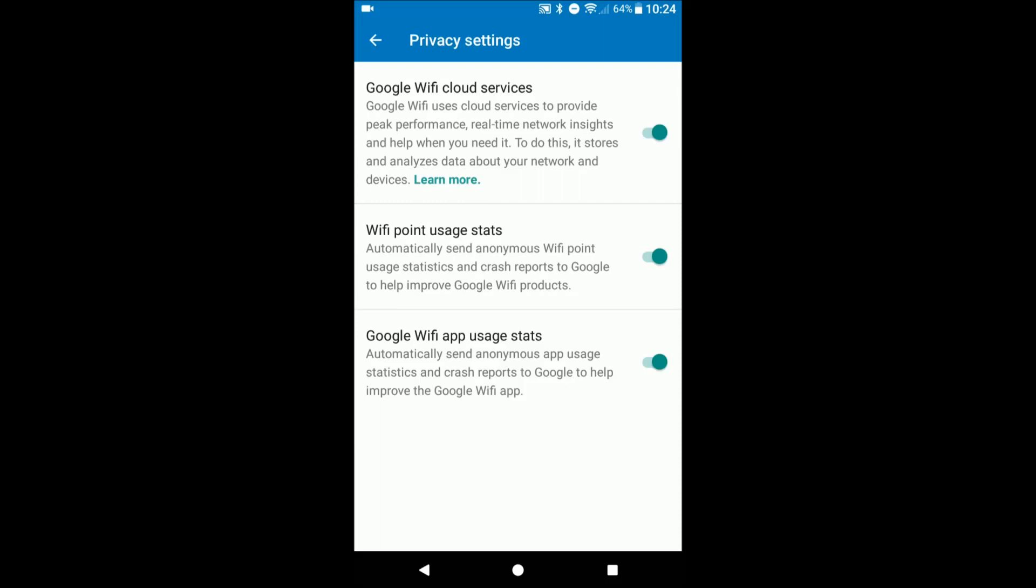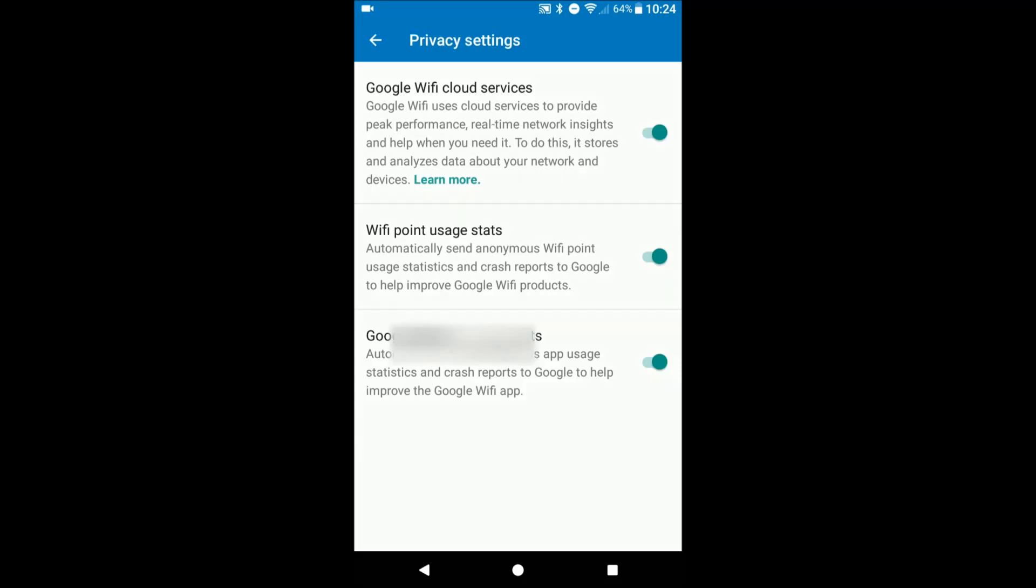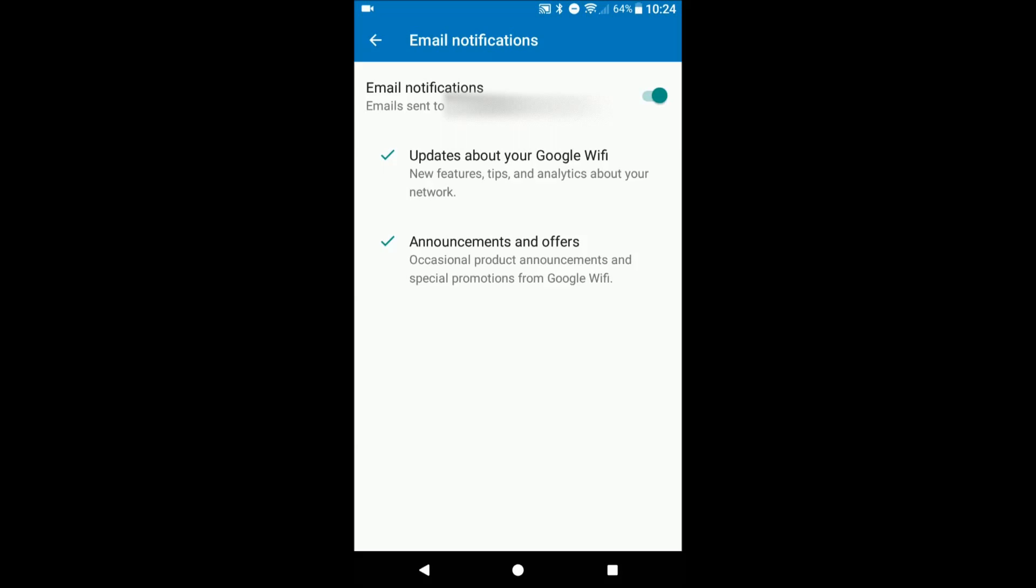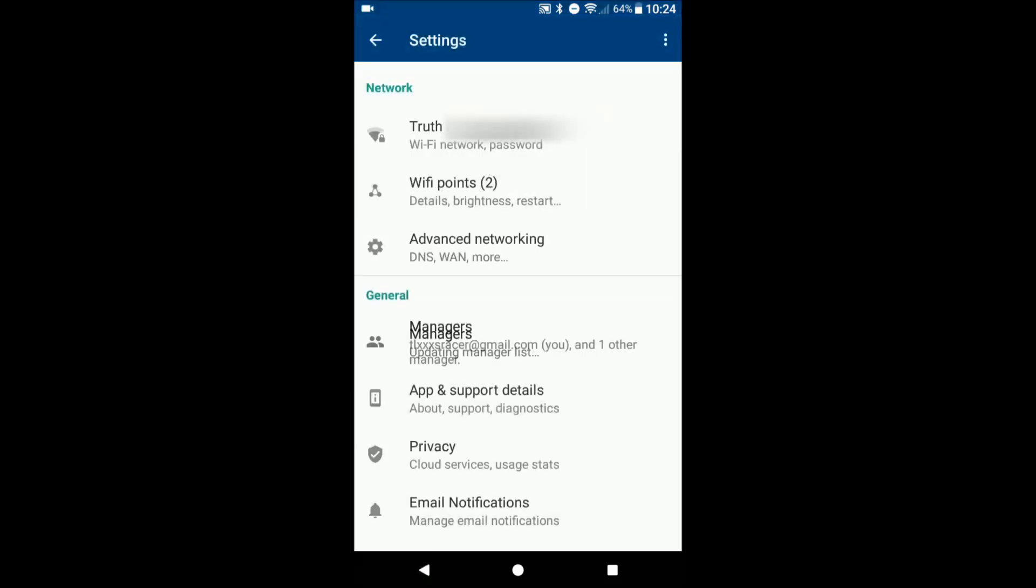You can turn off usage stats that are sent to Google, things like that. You can receive notifications, emails if let's say you're out and about and your internet goes down, you receive an email basically saying hey your network's down. Things like that.